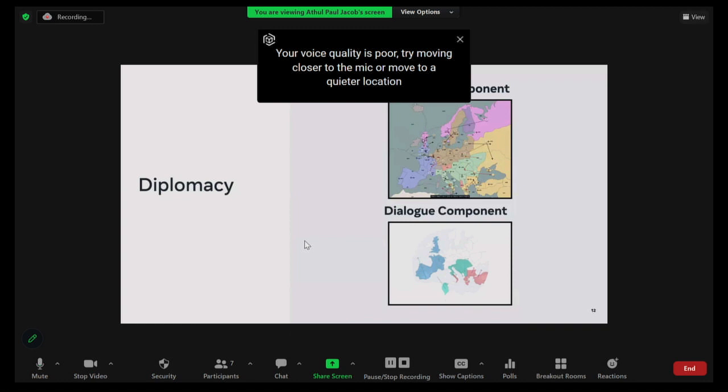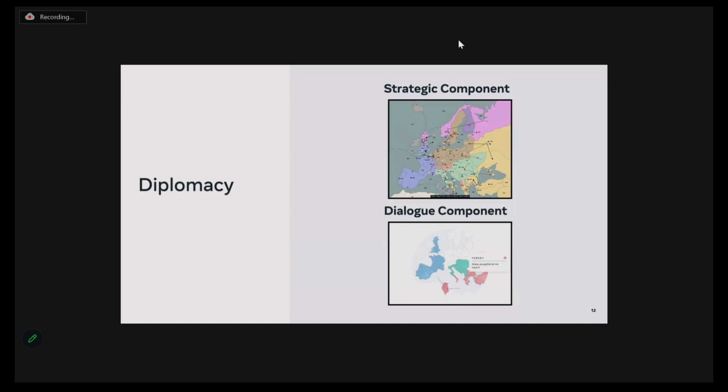At a high level, we can decompose Diplomacy as having two main components: a strategic reasoning component and a dialogue modeling component. The rest of this talk is focused on our effort towards building an AI to play this game. I'll talk through some of our key challenges. First, I'll talk about how we can build a strategic AI to play in a multi-agent domain with humans. In the second part, I'll describe our work on building strategic agents that can not only act but also communicate, and how all of this helped us build Cicero.